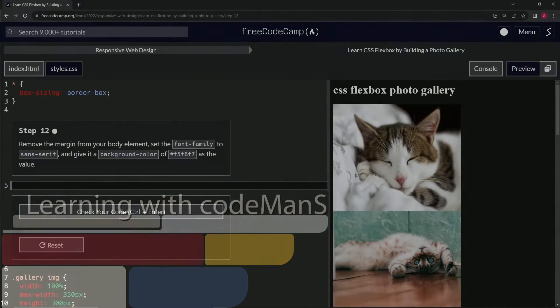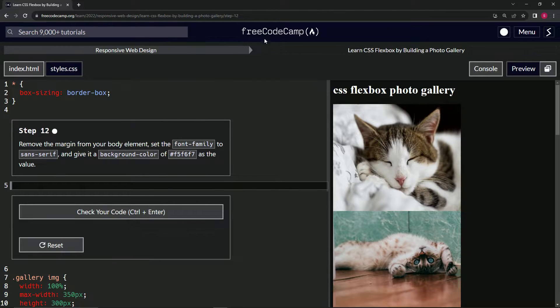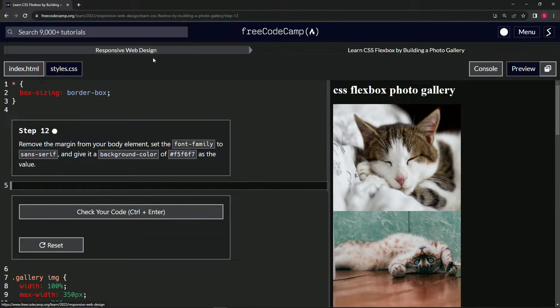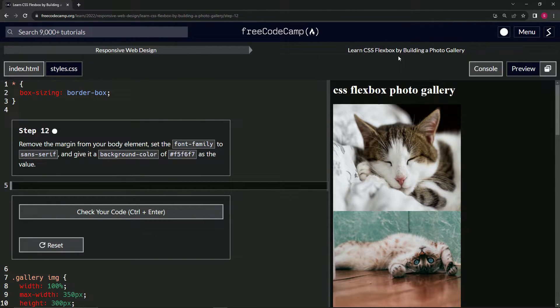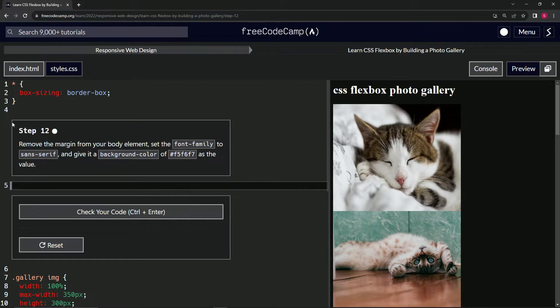All right, now we're doing Free Code Camp, responsive web design, learn CSS Flexbox by building a photo gallery, step 12.